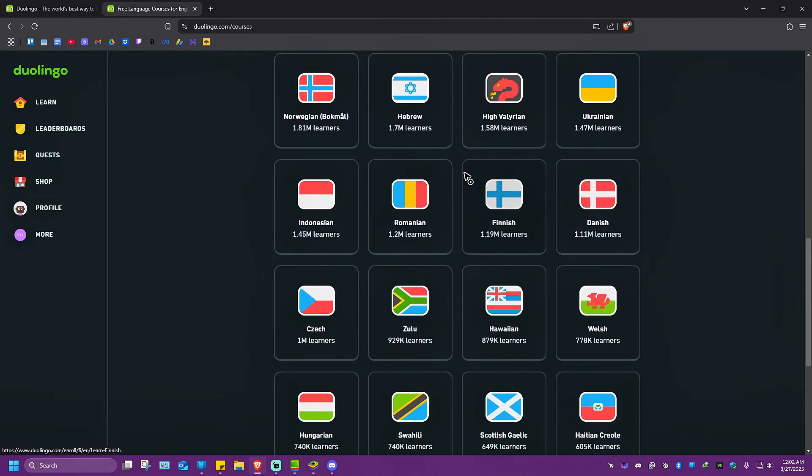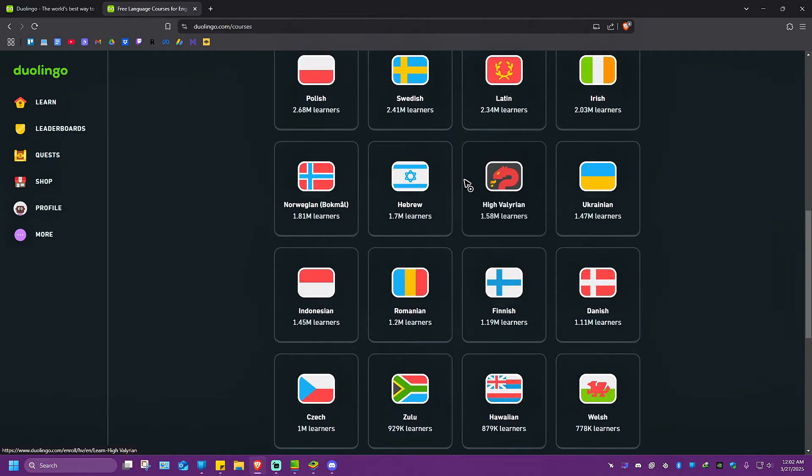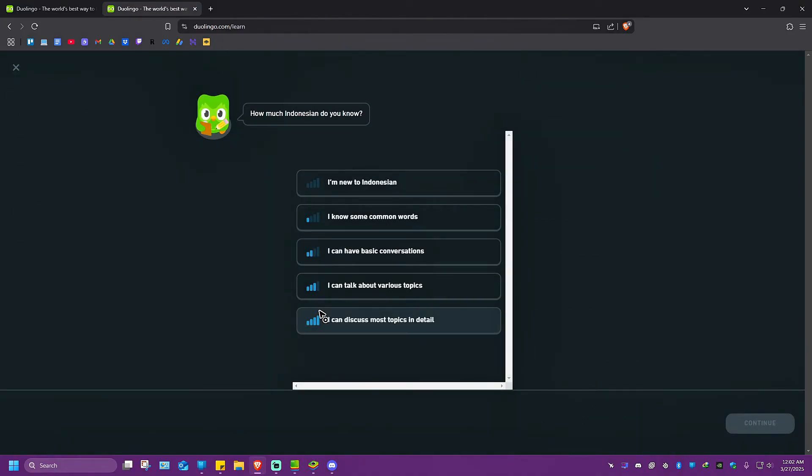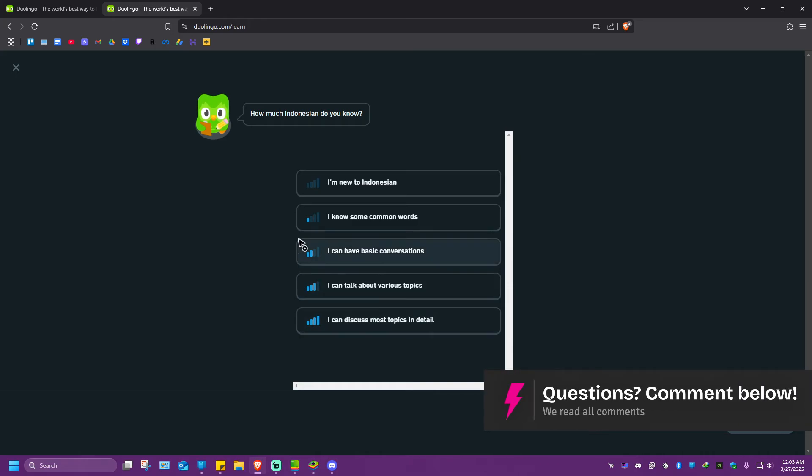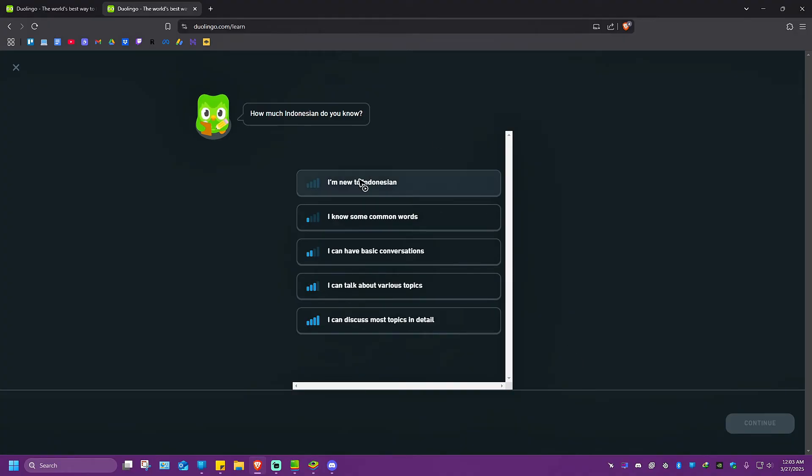Let's say for example I wanted to learn Indonesian right here. I'm just going to click on it. And now it will ask you how much Indonesian do you know? This is basically a new course. Just select your level right here and hit continue.